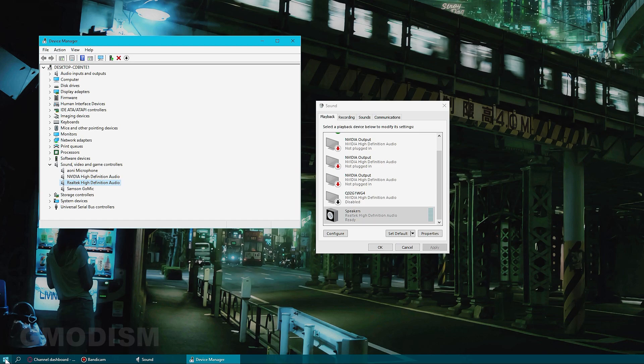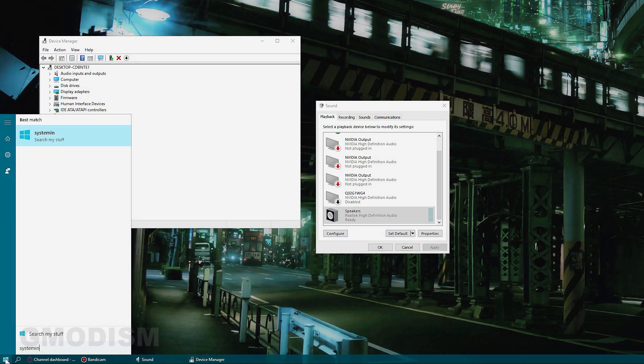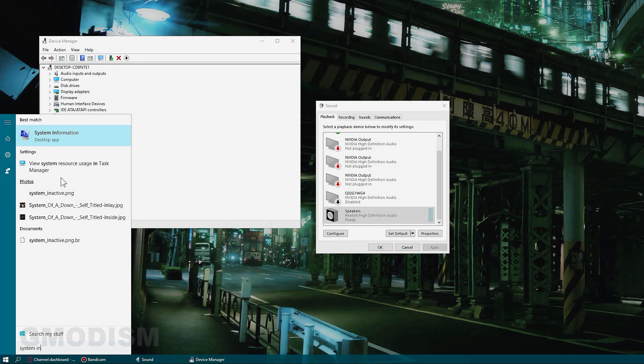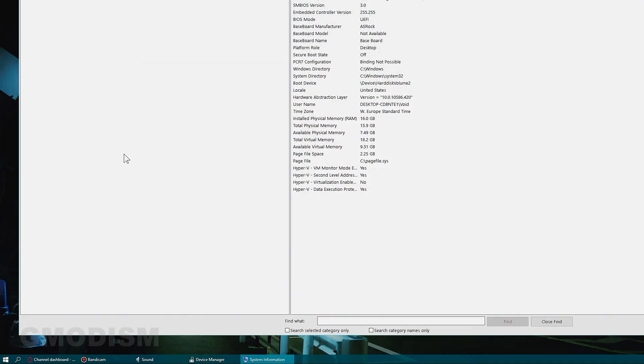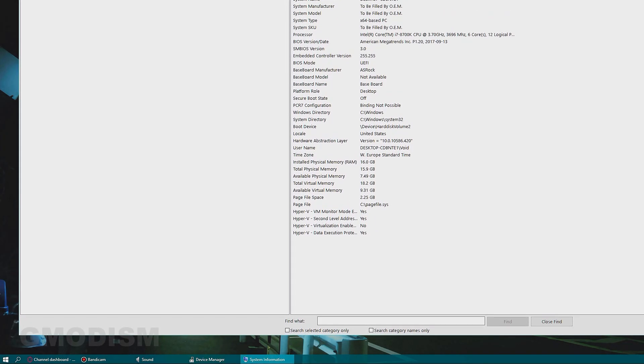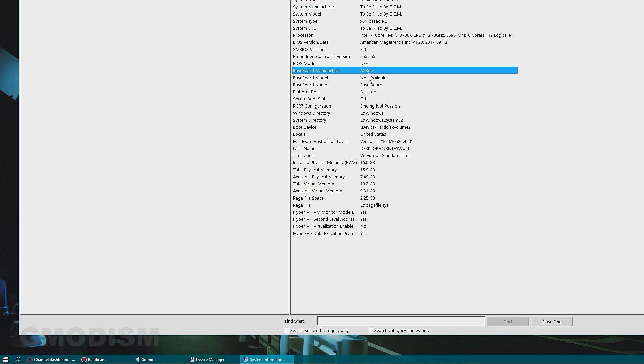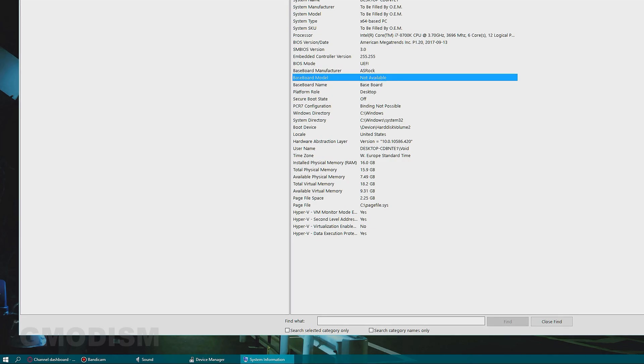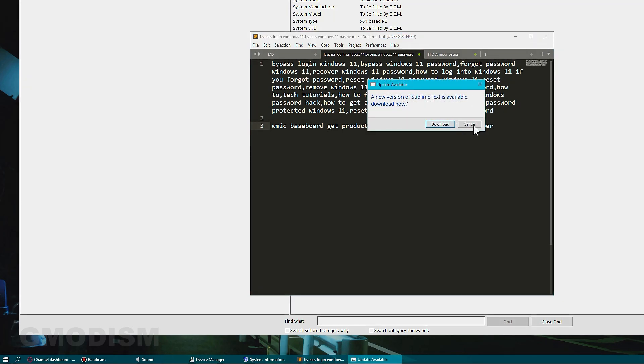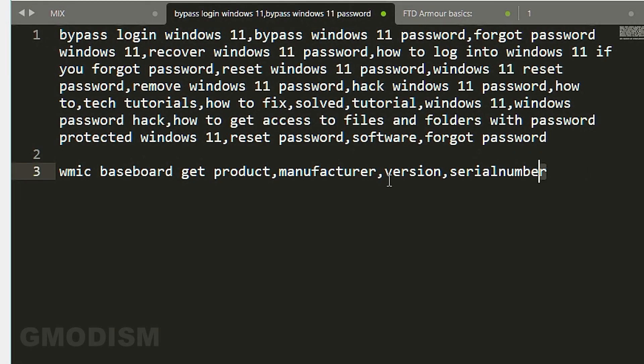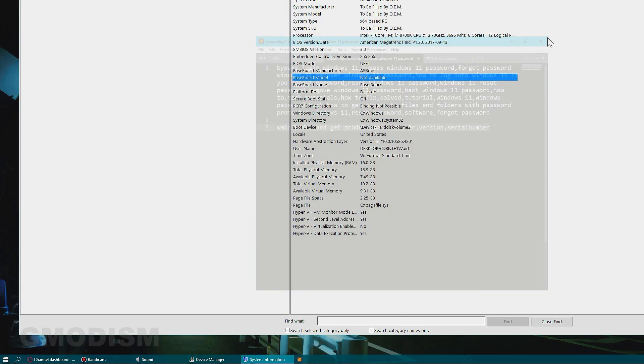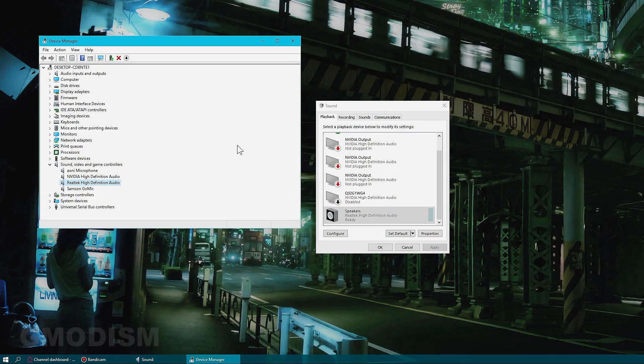Click your Windows button, search for system information. On system information, you can go down here and see baseboard model. It's not available. Fortunately, there is a little code that you can run instead. This code looks like this: WMIC baseboard.